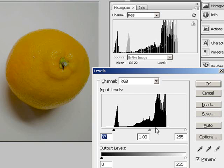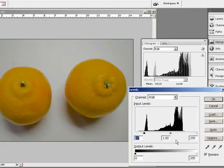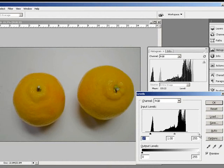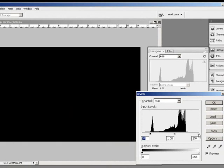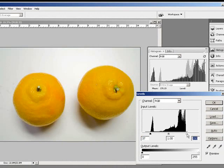But we want to do the same thing with white. I'm going to press and hold Alt, move my white slider all the way till I can see some clipping, and I'm going to back this off just a hair because I don't want any clipping in the whites at all.